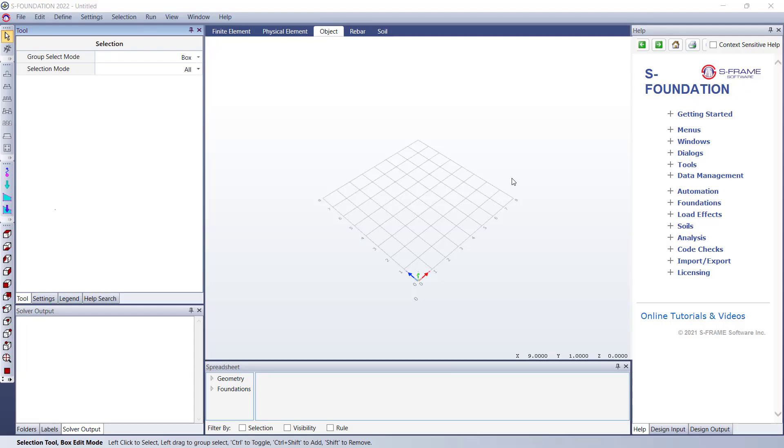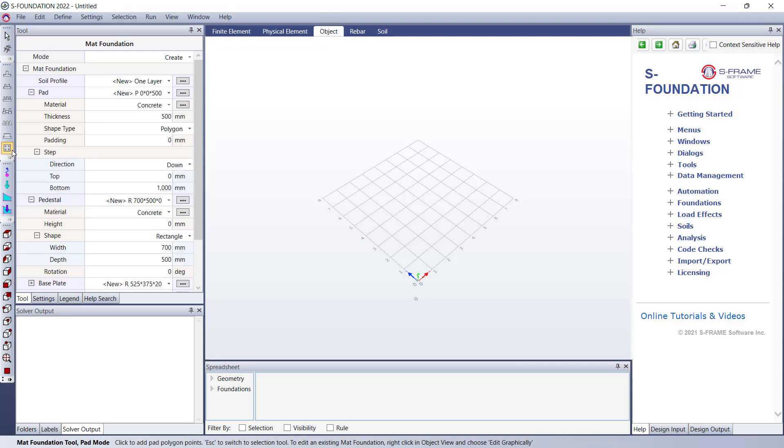Hello everyone, in this video we're going to look at how we can use SFoundation to define mat foundations. We have a dedicated tool for this type of foundation, the mat foundation tool, you can see on the left hand side of the screen.